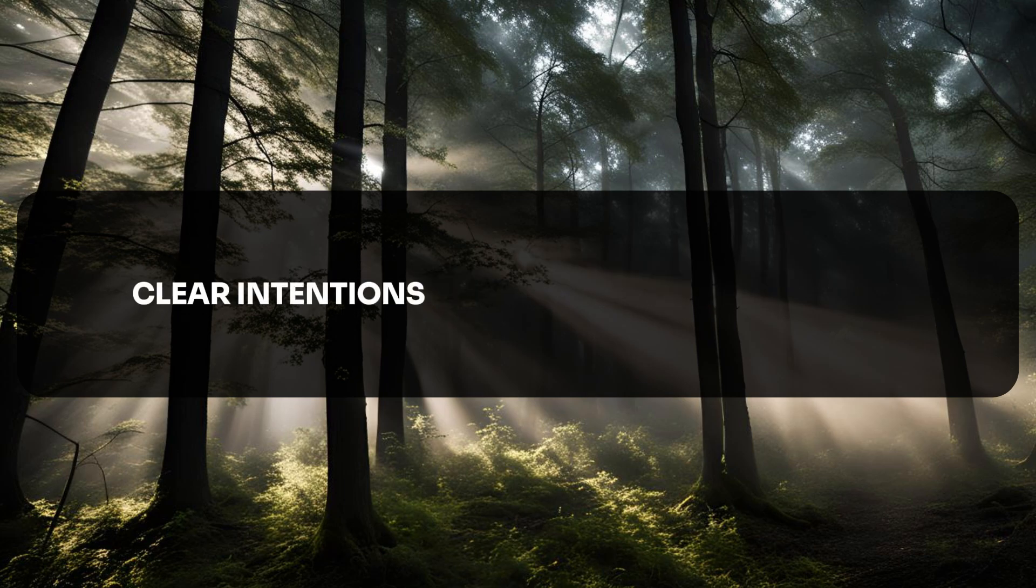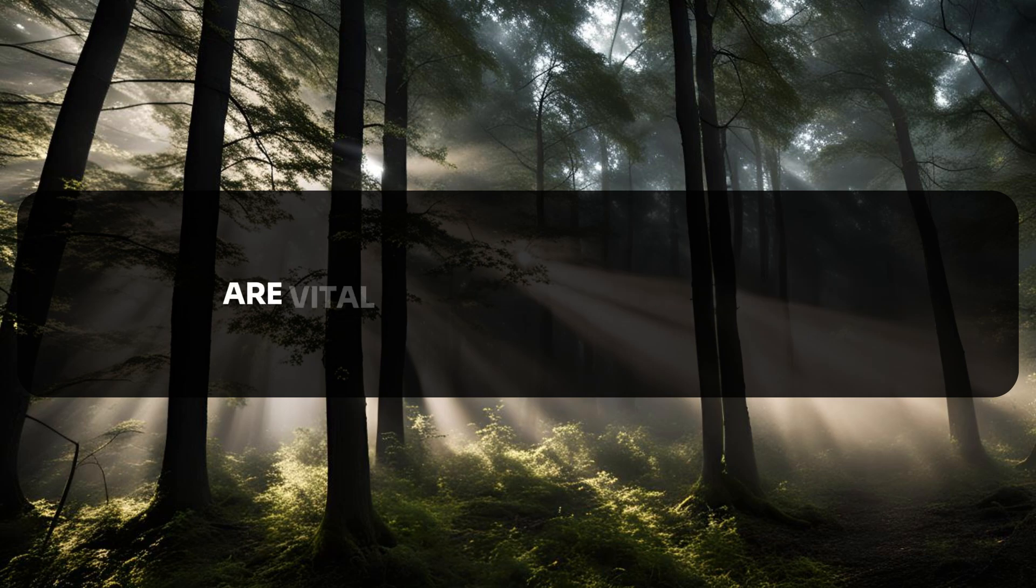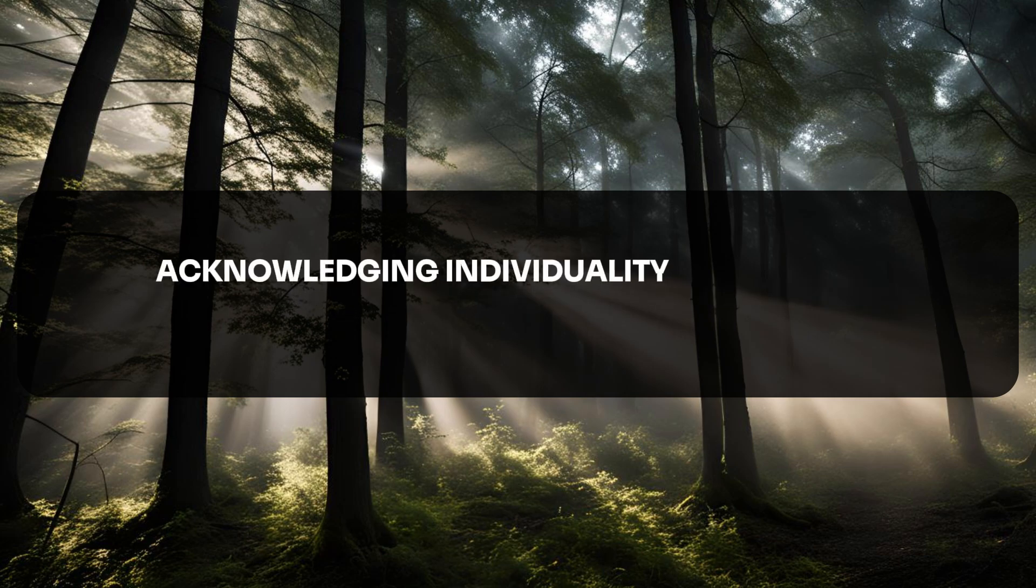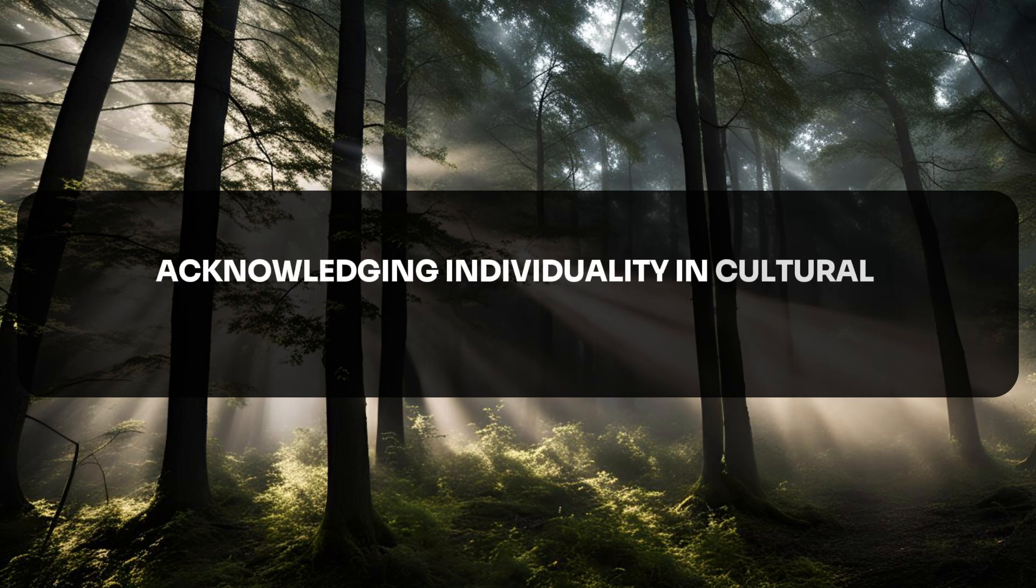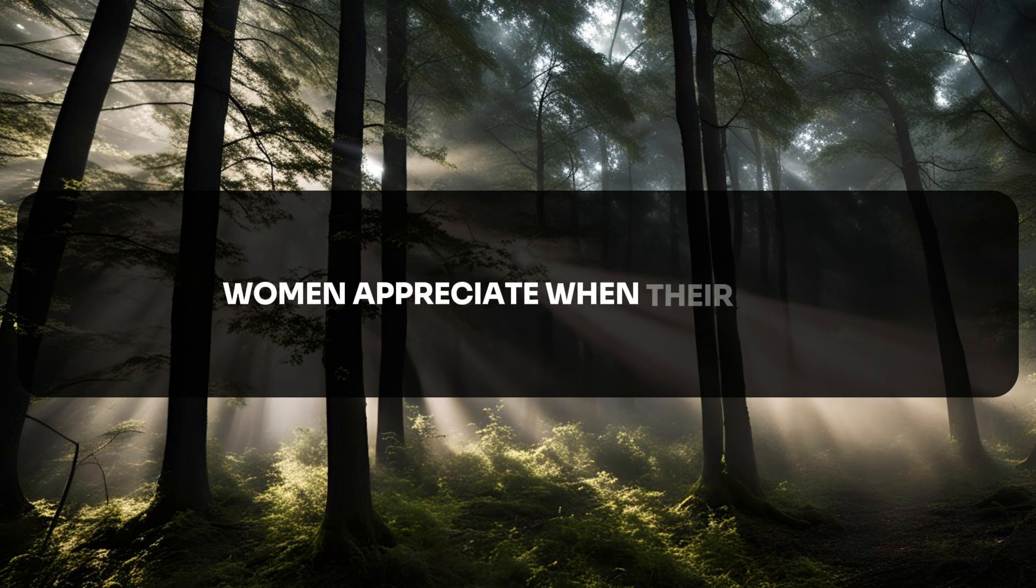Clear intentions and respecting boundaries are vital in intimate relationships. Acknowledging individuality and cultural differences can deepen intimacy. Women appreciate when their nonverbal signals are noticed.